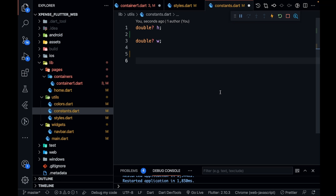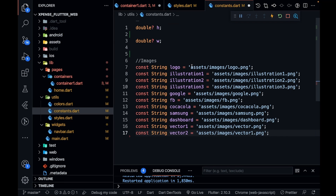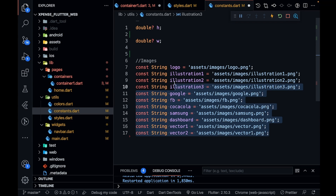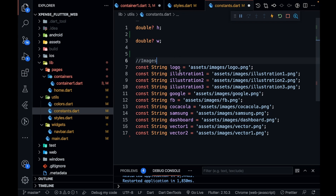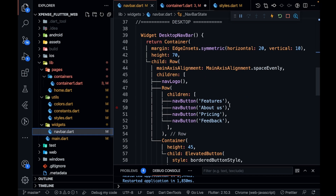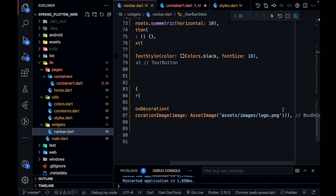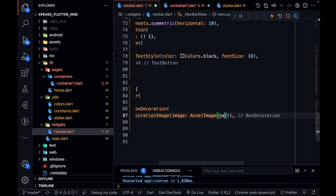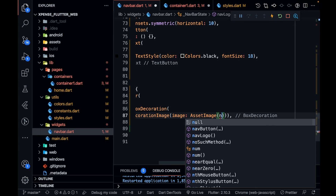I'll quickly add all the string image constants. Now you can see I've pasted all the images — they are constant strings: logo, then illustration1, illustration2, illustration3. I can go inside my navbar and replace the hardcoded string with the logo constant. Let me import constants.dart — perfect.